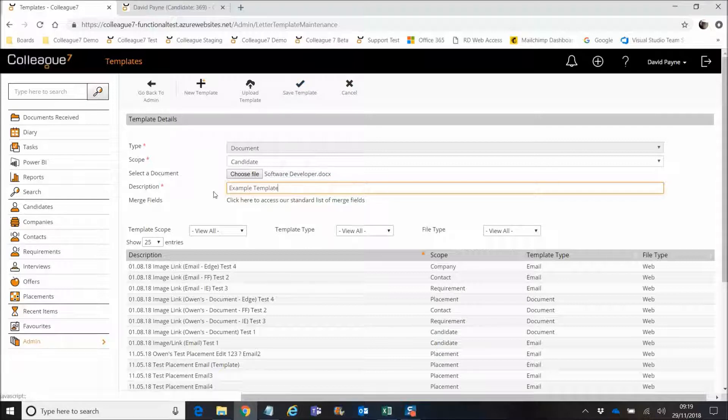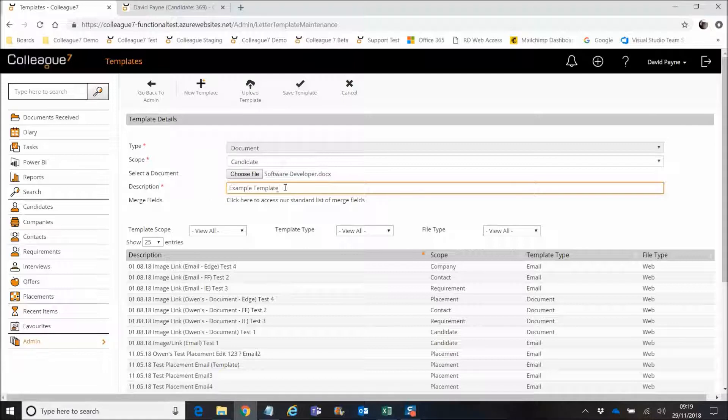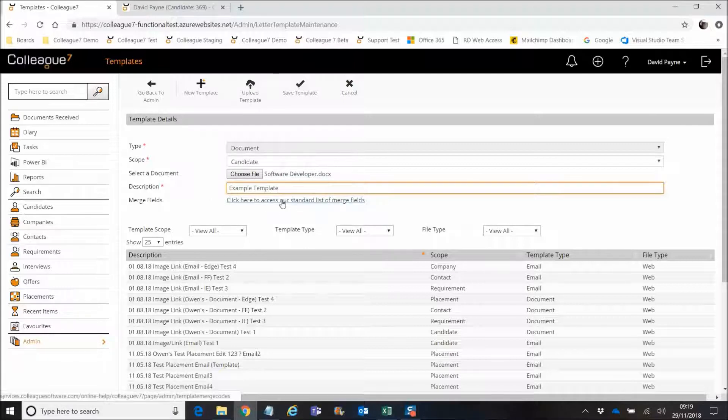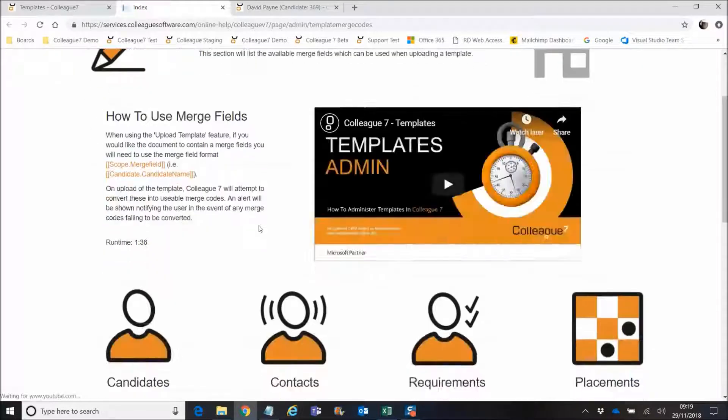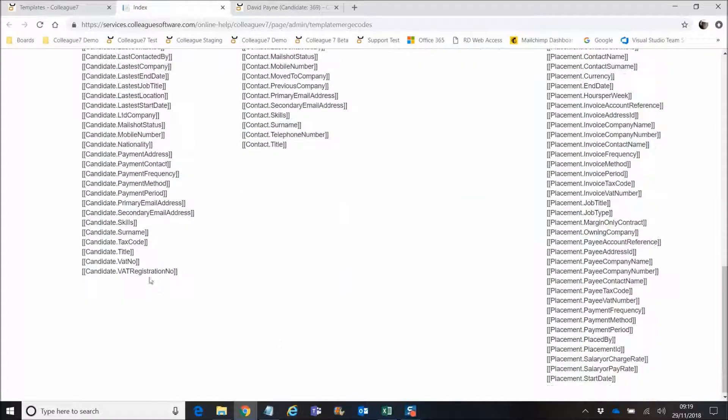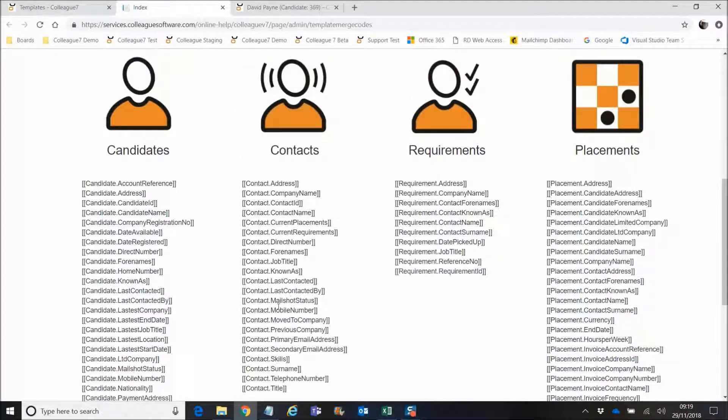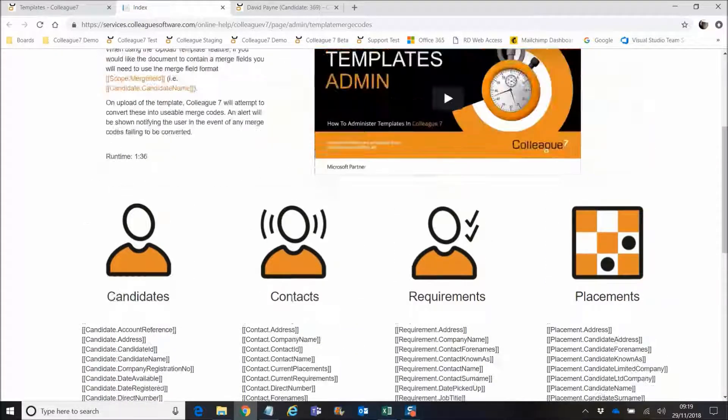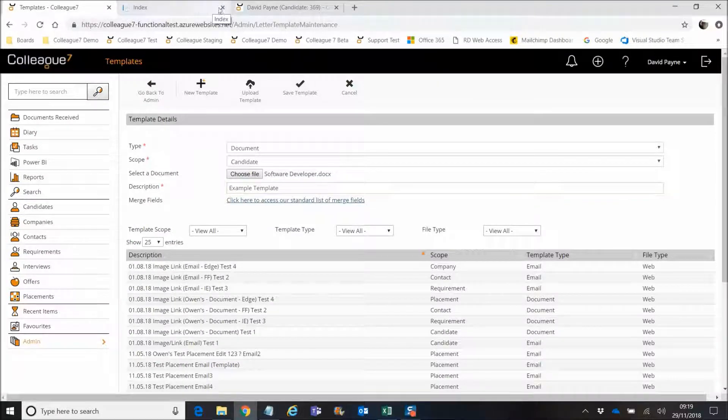And you've also got an option to access our merge fields as well. So when you're uploading the template, you can include within the template merge fields, and then those merge fields are converted as part of that process. If I just click on that merge field list, you'll see the help file entry that we've created. This gives you all of the merge fields that you can use within the document, and we'll build on this over time in the future.